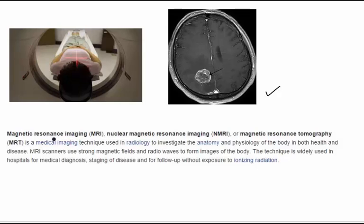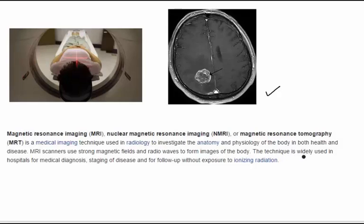What we should know about magnetic resonance imaging — which can also be called nuclear magnetic resonance imaging or magnetic resonance tomography — is that it is a medical imaging technique used in radiology to investigate the anatomy and physiology of the body in both health and disease. MRI scanners use strong magnetic fields and radio waves to form images of the body. Because it uses a strong magnetic field, it is advised that a person entering the MRI machine should not be wearing anything magnetic or made of iron. The technique is widely used in hospitals for medical diagnosis, staging of disease, and follow-up, without exposure to ionizing radiation.